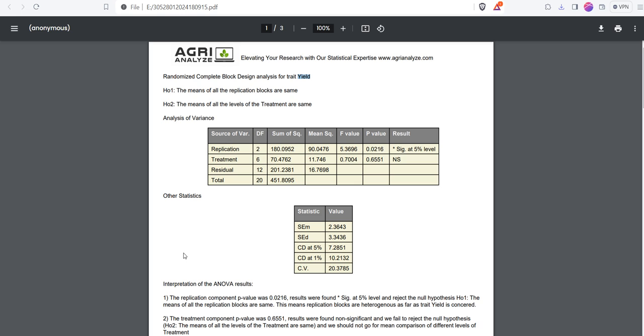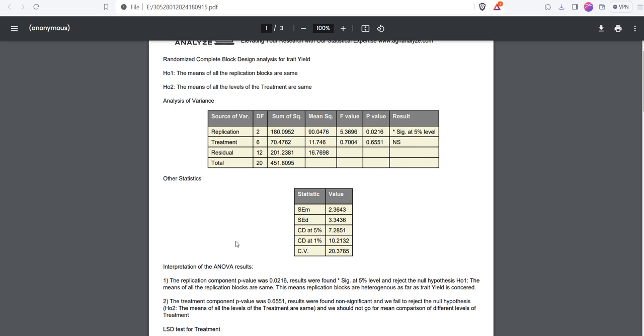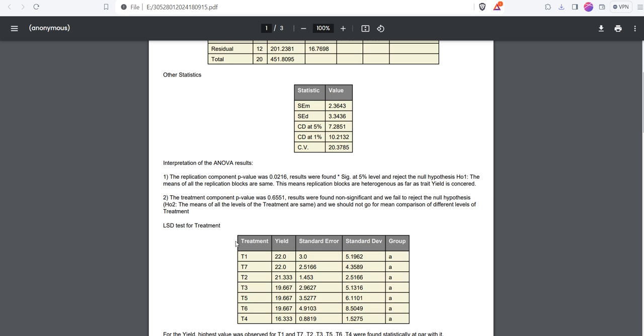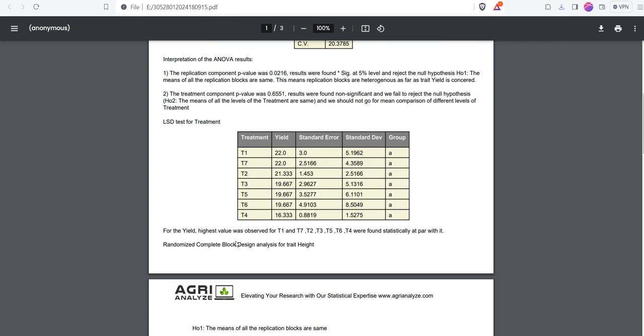Now you can see the file. We had two traits or two dependent variables: yield and plant height. The analysis is there along with the interpretation and multiple comparison test. You can see there is one line written for the interpretation of multiple comparison test after completion of plant height.